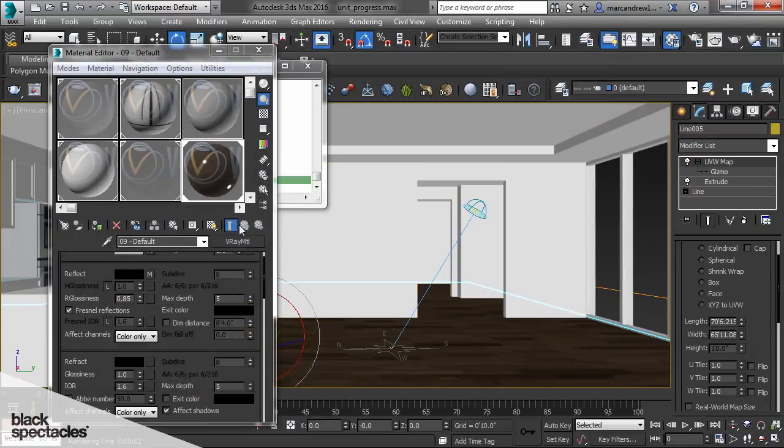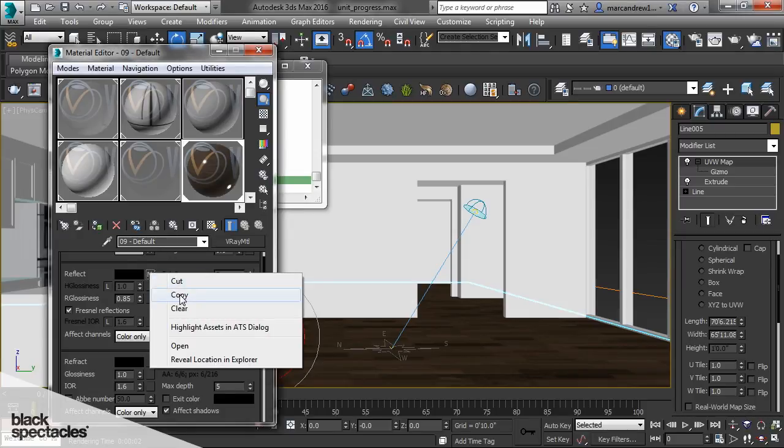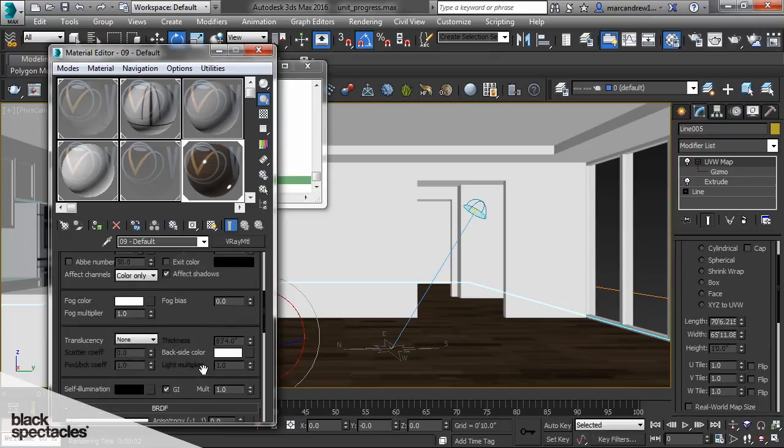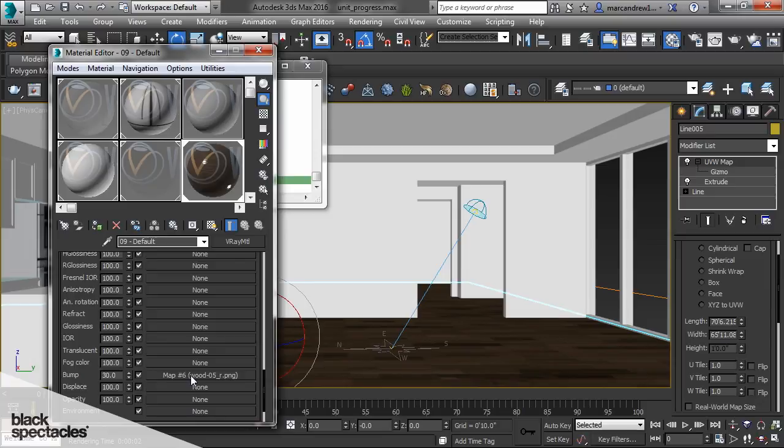So similarly we're going to take the reflection map. I'm going to right click and say copy. And I'm going to paste it in the bump slot and paste the copy.